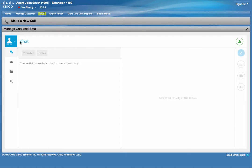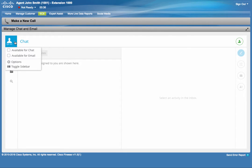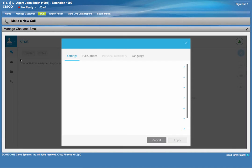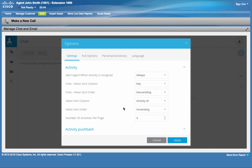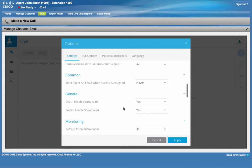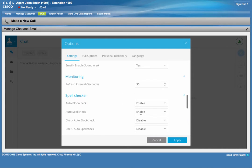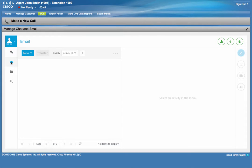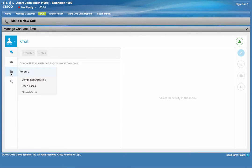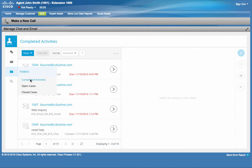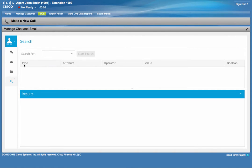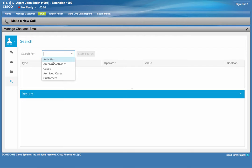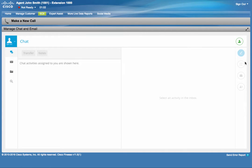This gadget provides all the features that John needs to service his customers. Here, he can change his availability in either channel. He can personalize the behavior of this new gadget by changing the options shown here. He can switch between chats and emails. He can view the completed activities. He can conduct searches across activities, cases, and customers. And on the right-hand side, there are some additional functionality that will come into play when John is working on an assigned task.